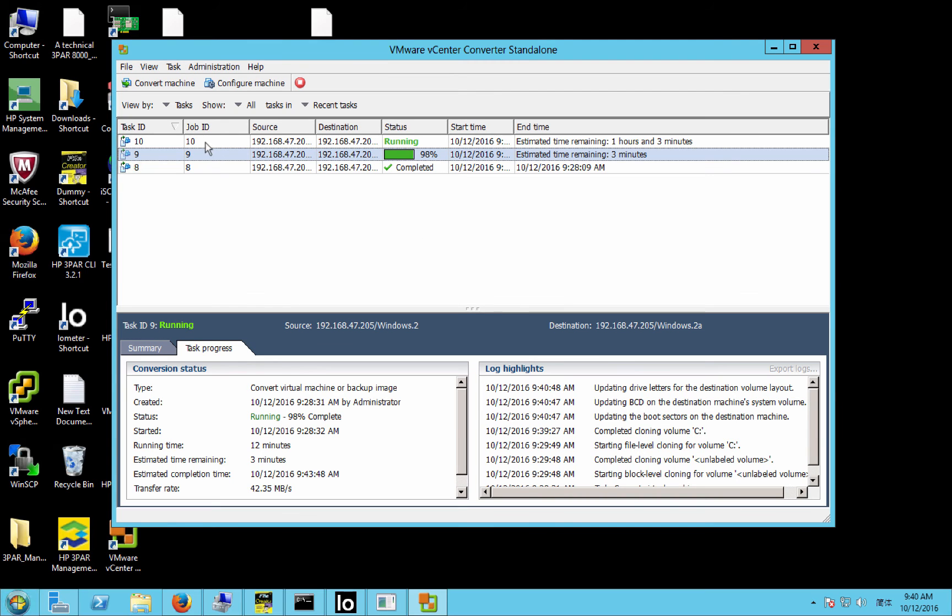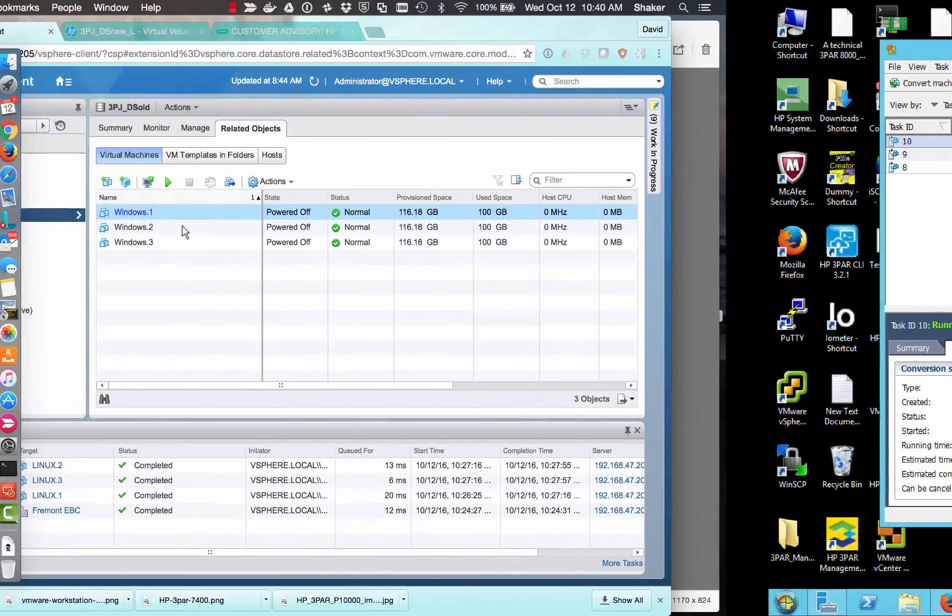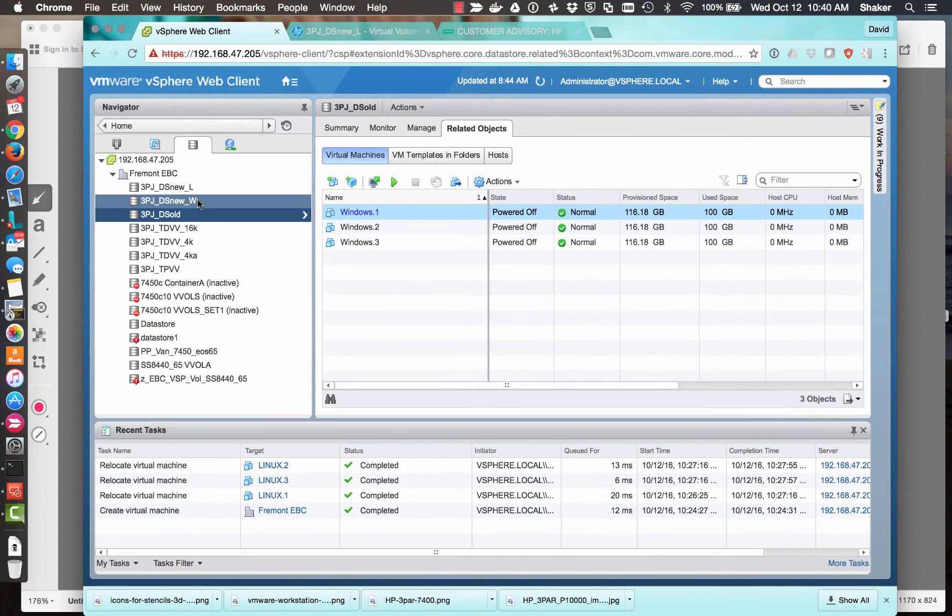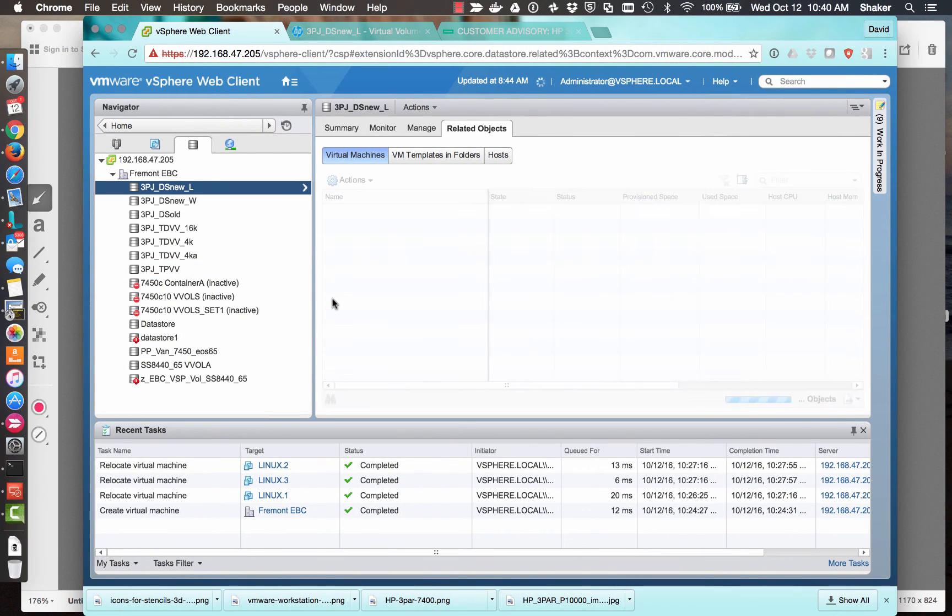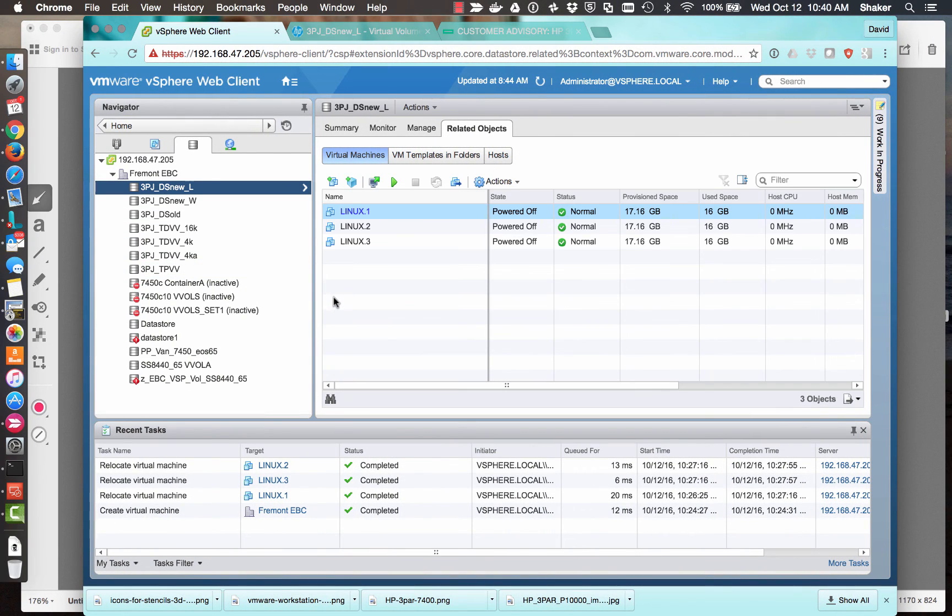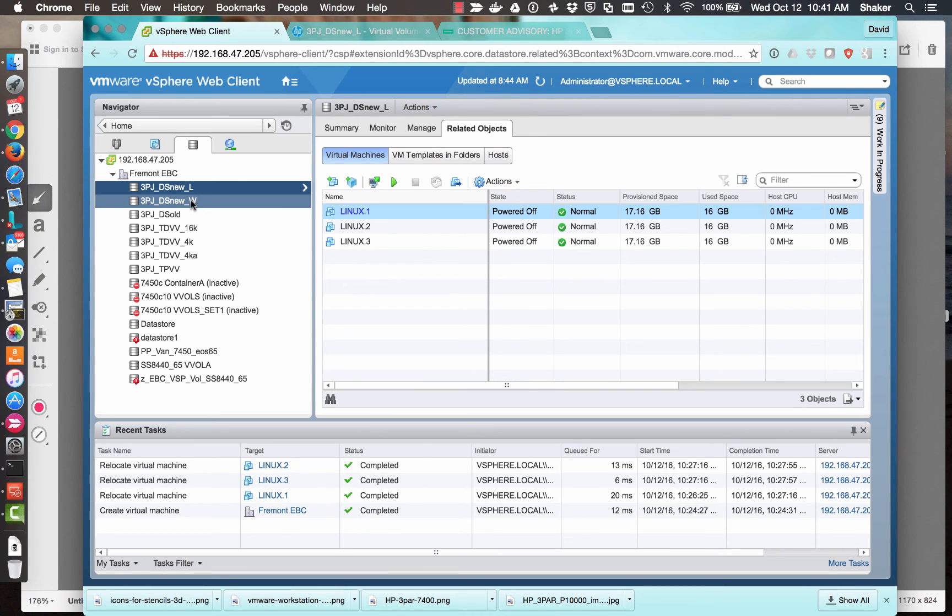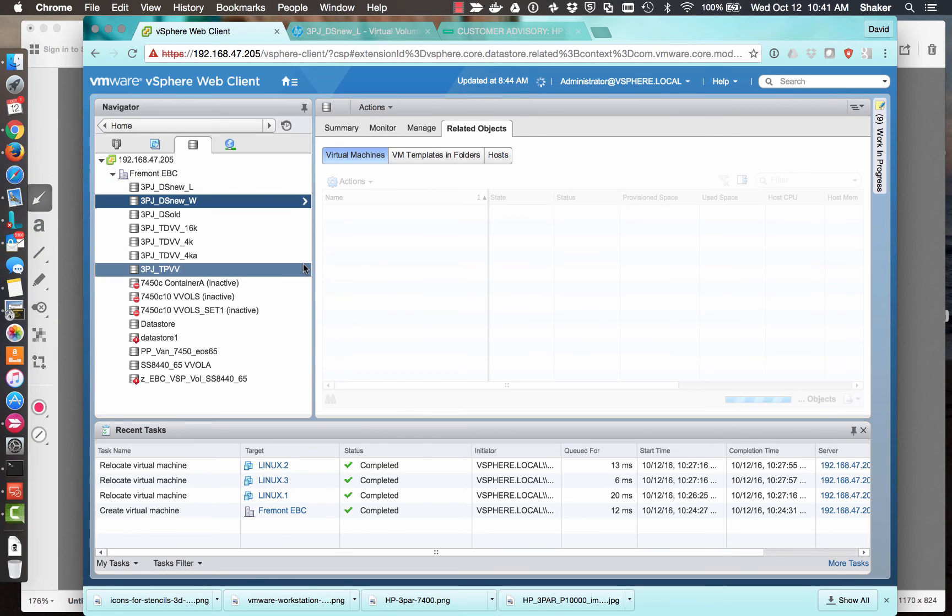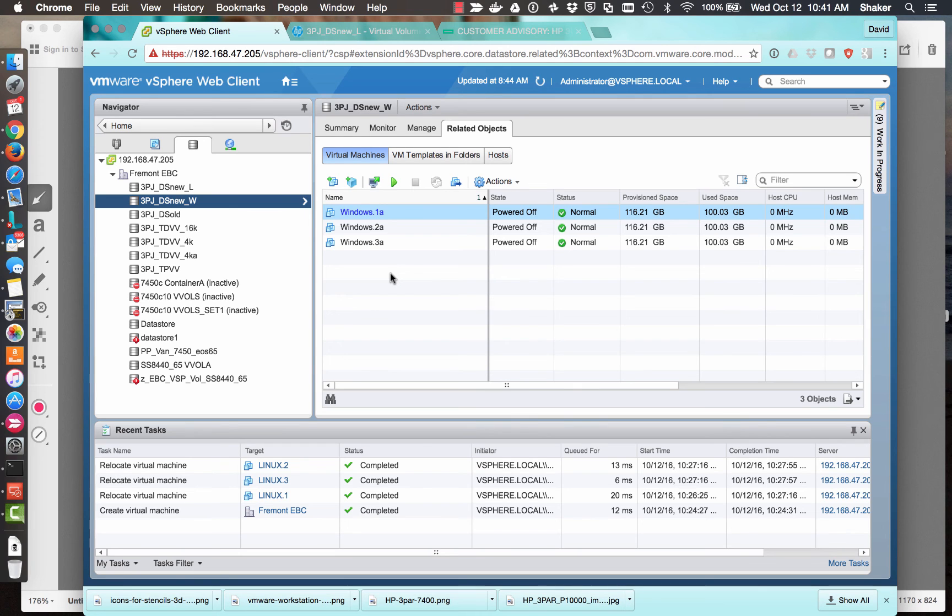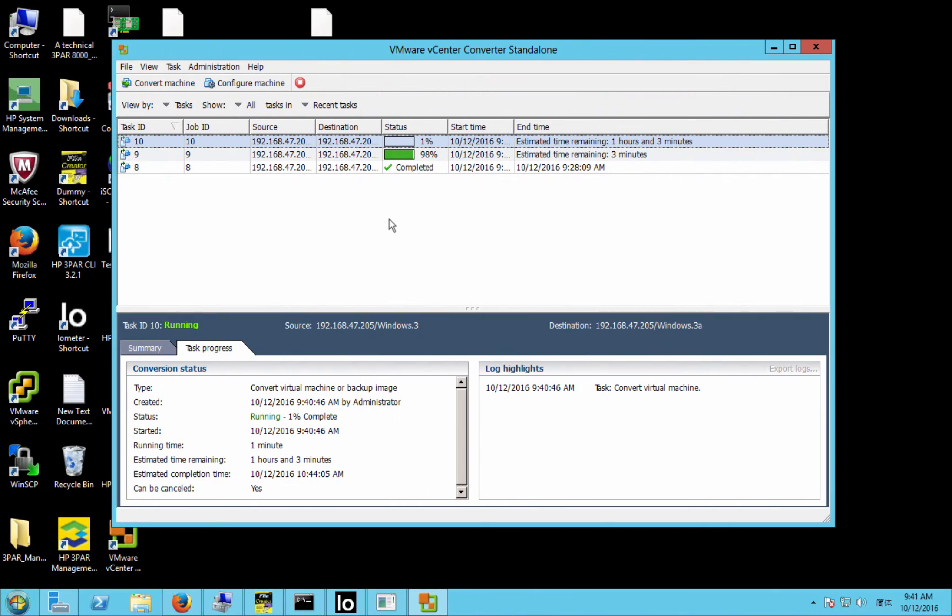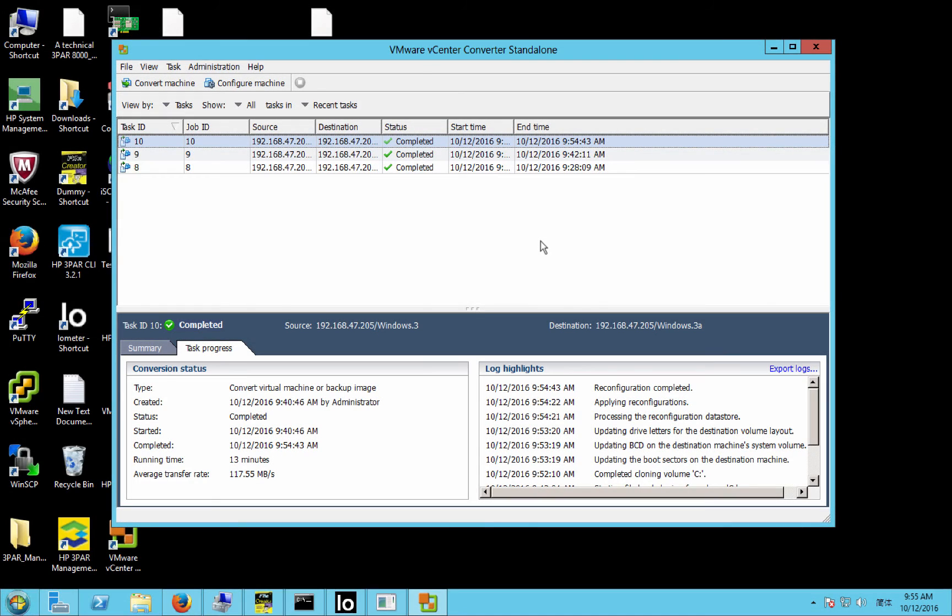So that job's started, and we'll check the migrations here. It looks like all the Linux ones are done, and those ones have started, but we've got to wait on this task. So I will pause this and then come back when they're all done, and we'll continue then.